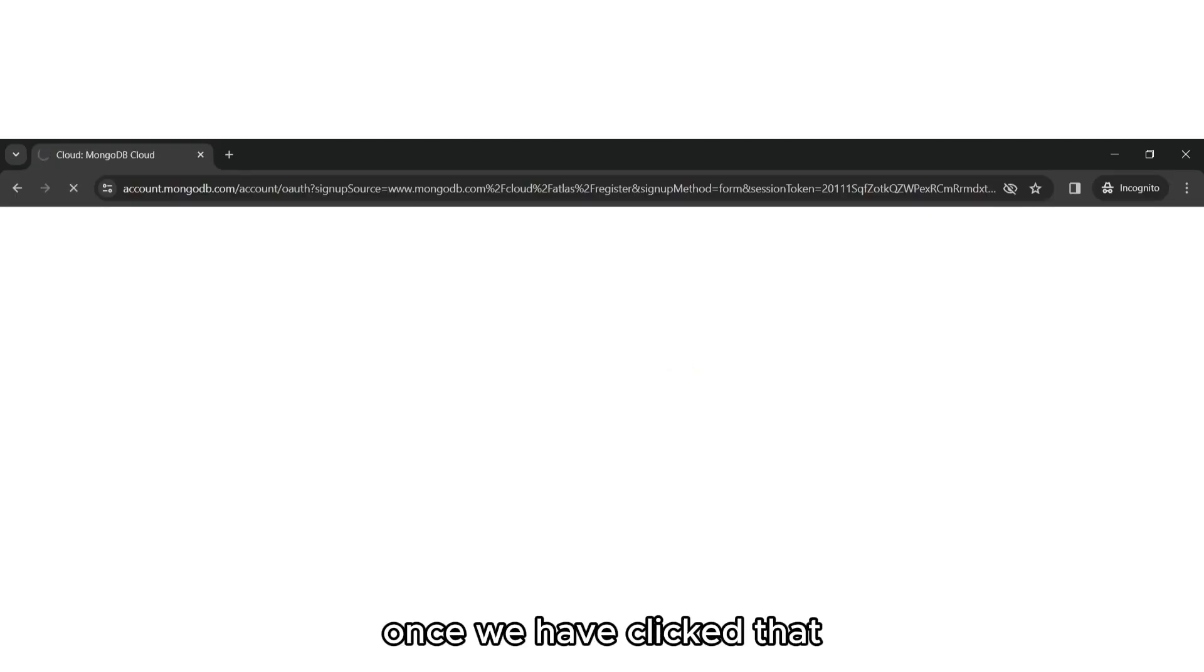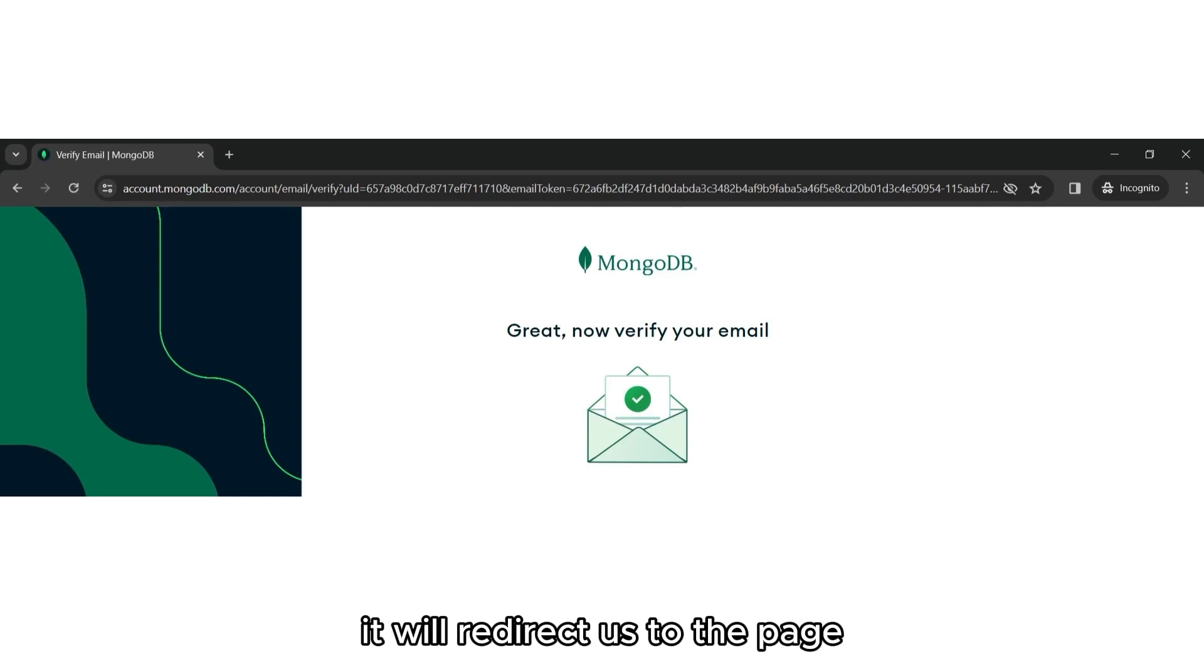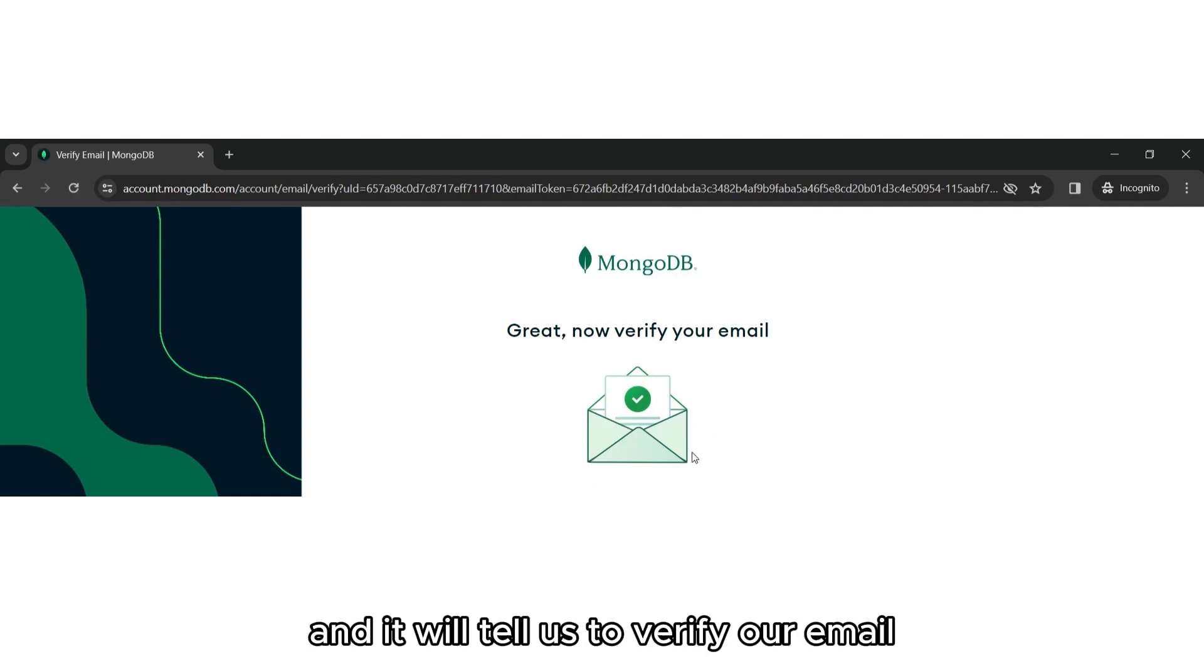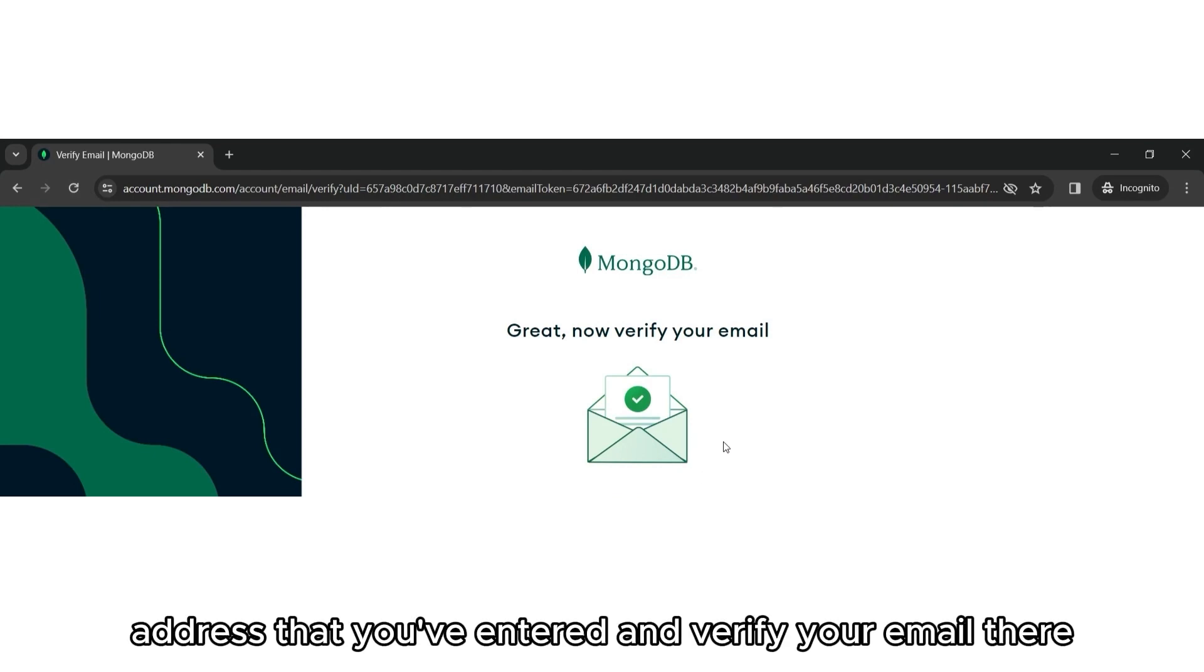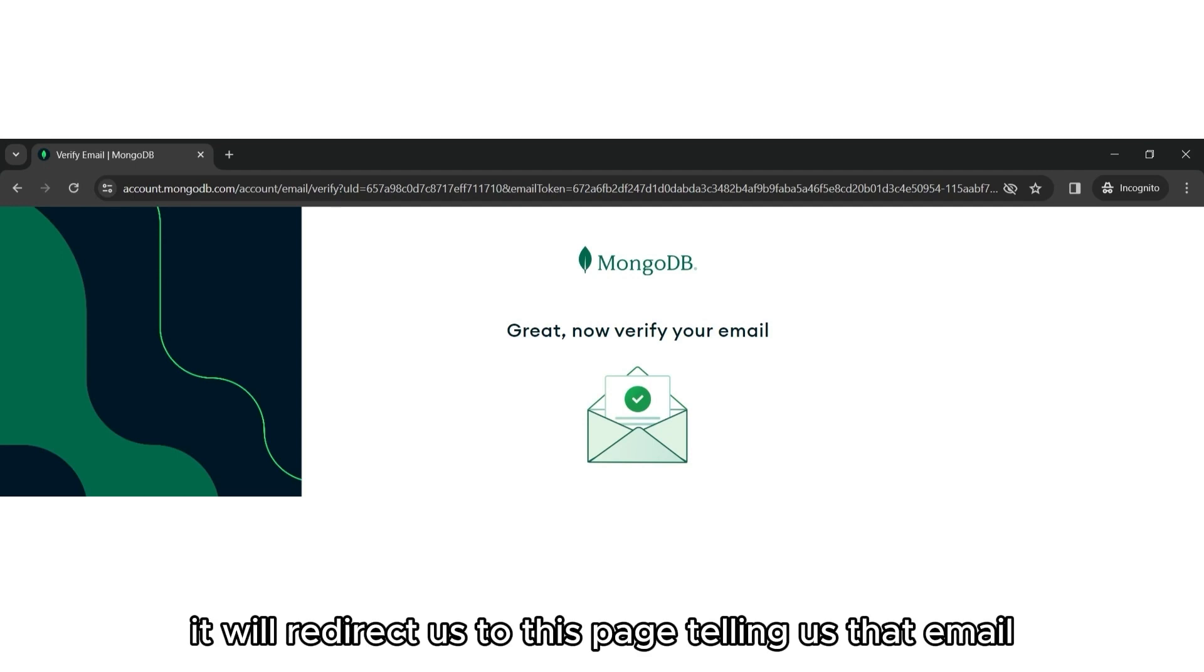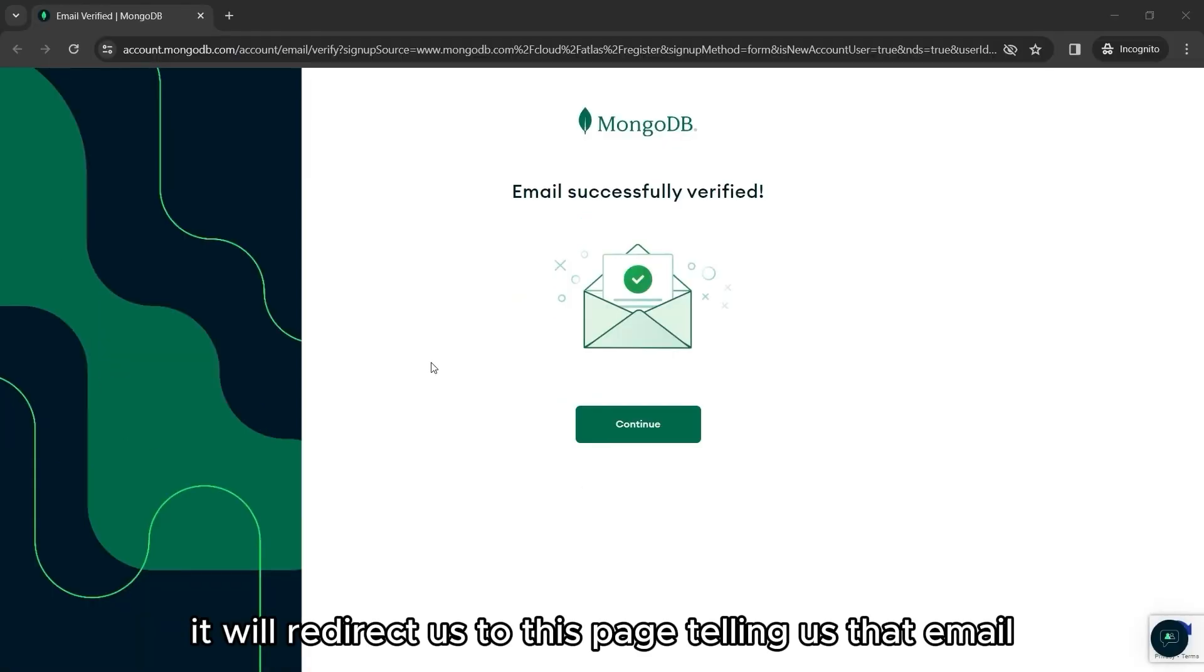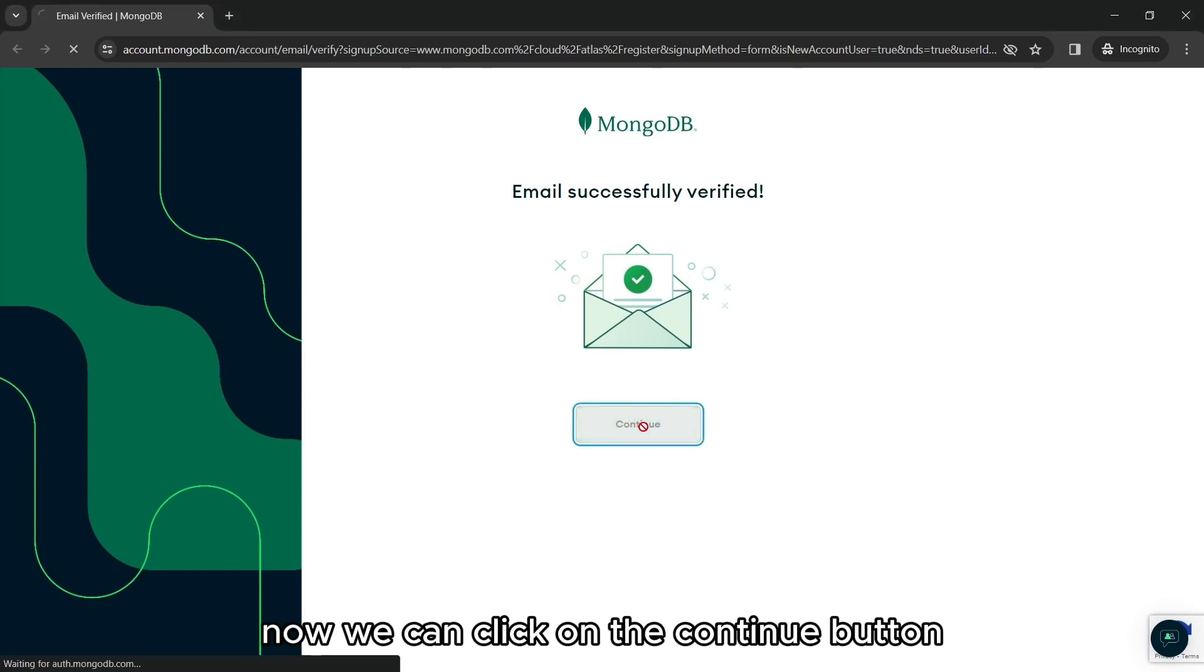Once we have clicked that, it will redirect us to the page and it will tell us to verify our email. So here, you can go to your personal email address that you've entered and verify your email there. After verifying your email, it will redirect us to this page telling us that email successfully verified. Now, we can click on the continue button.